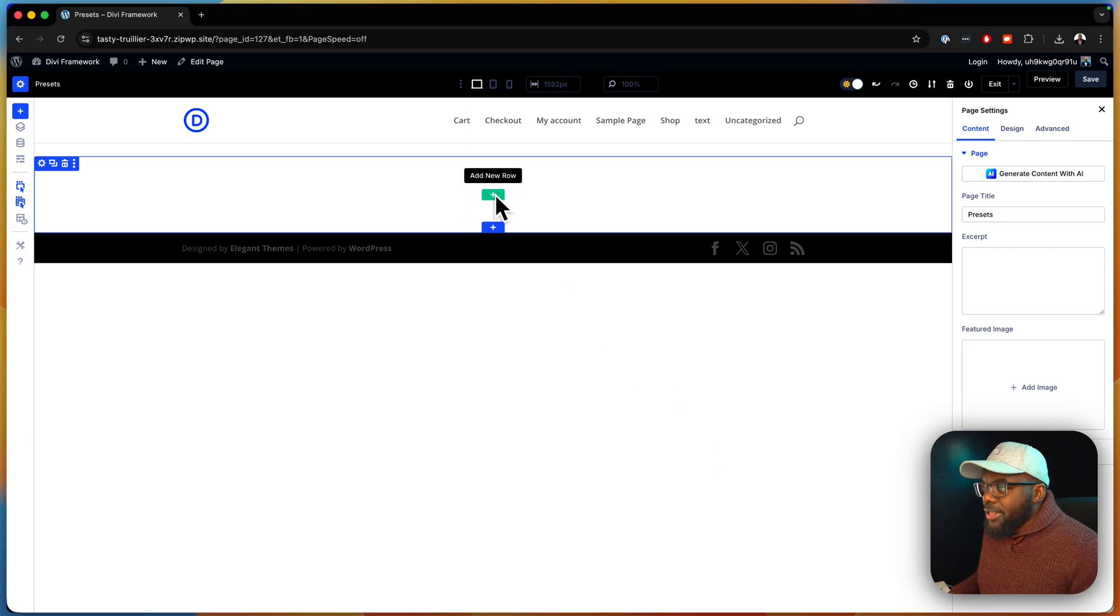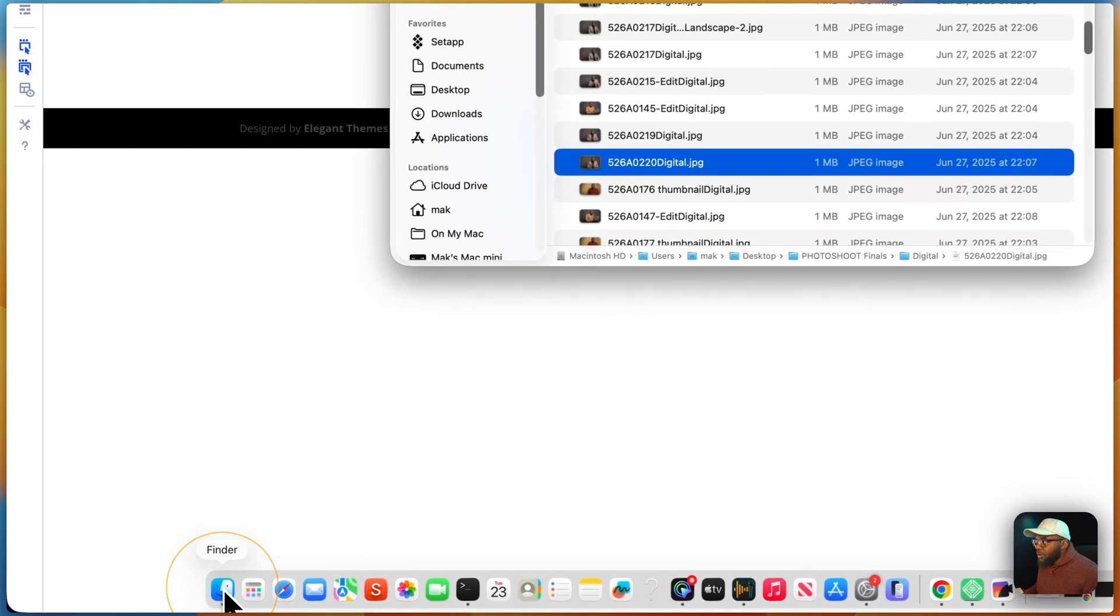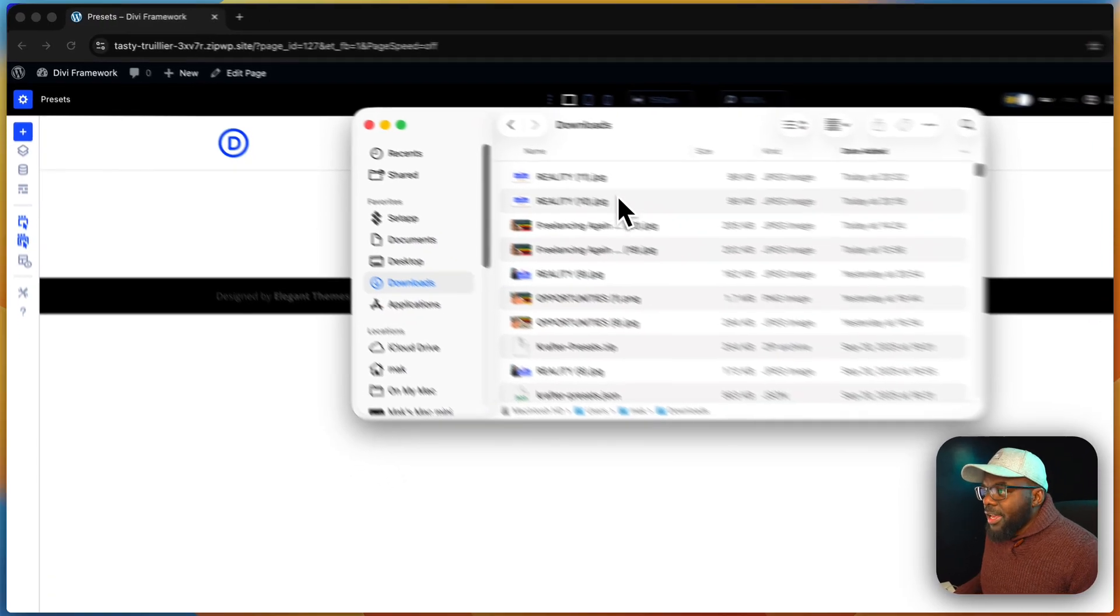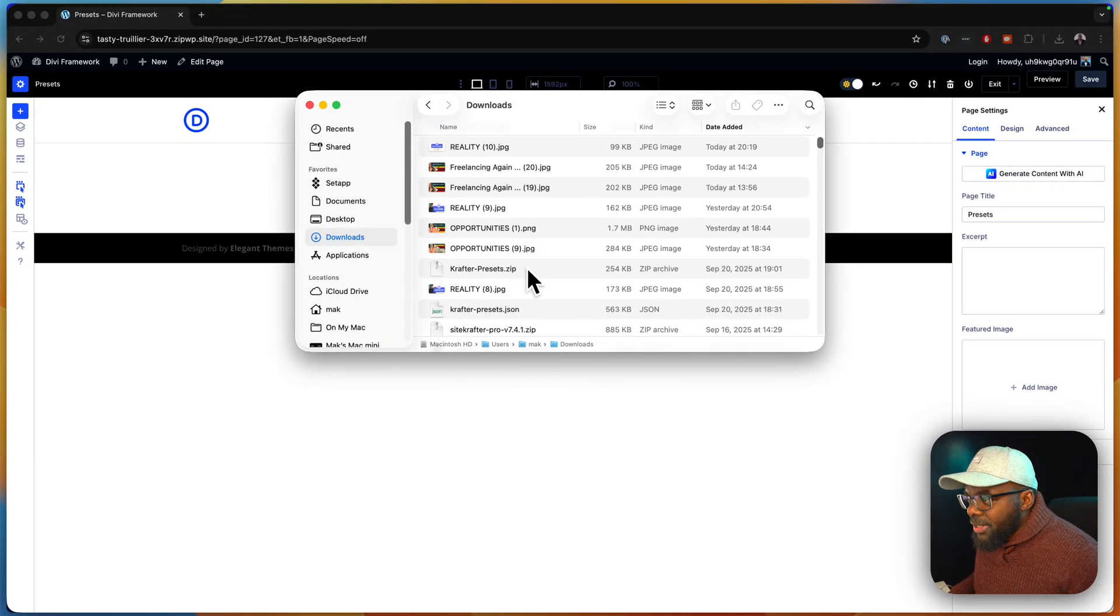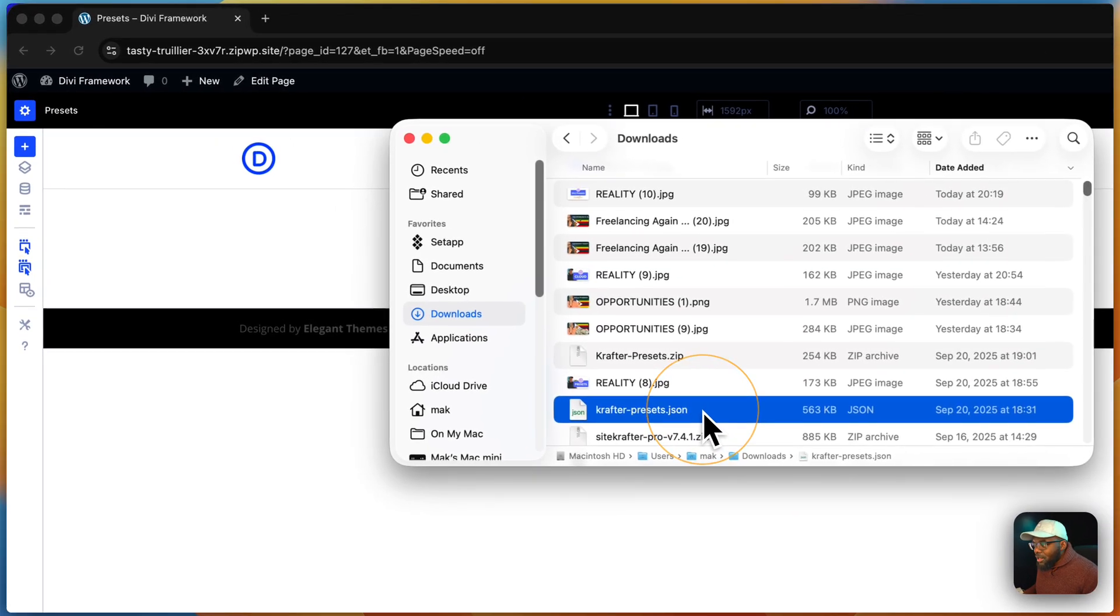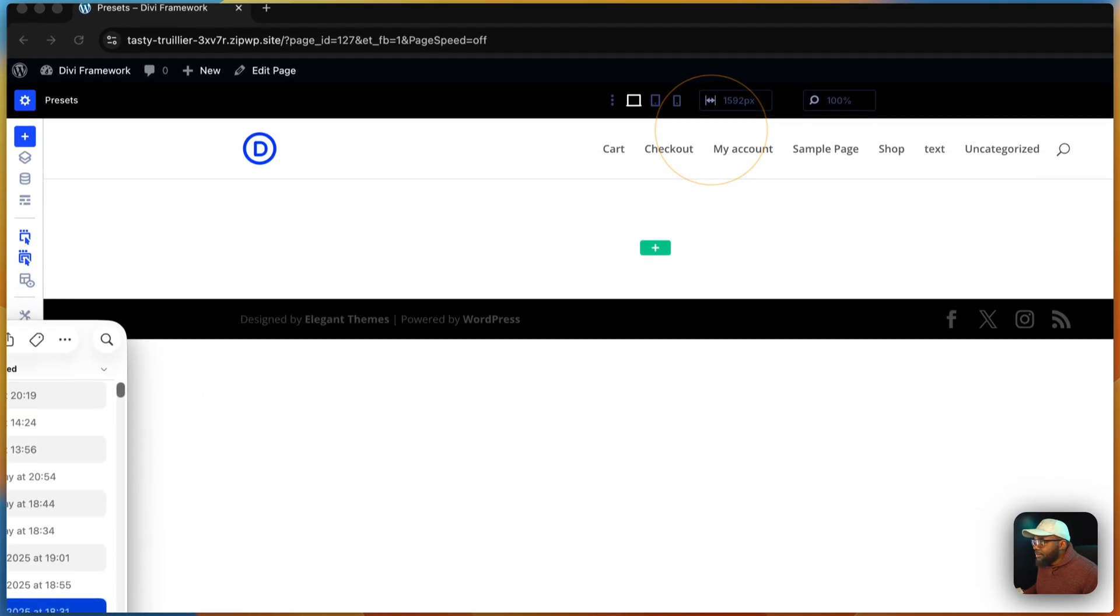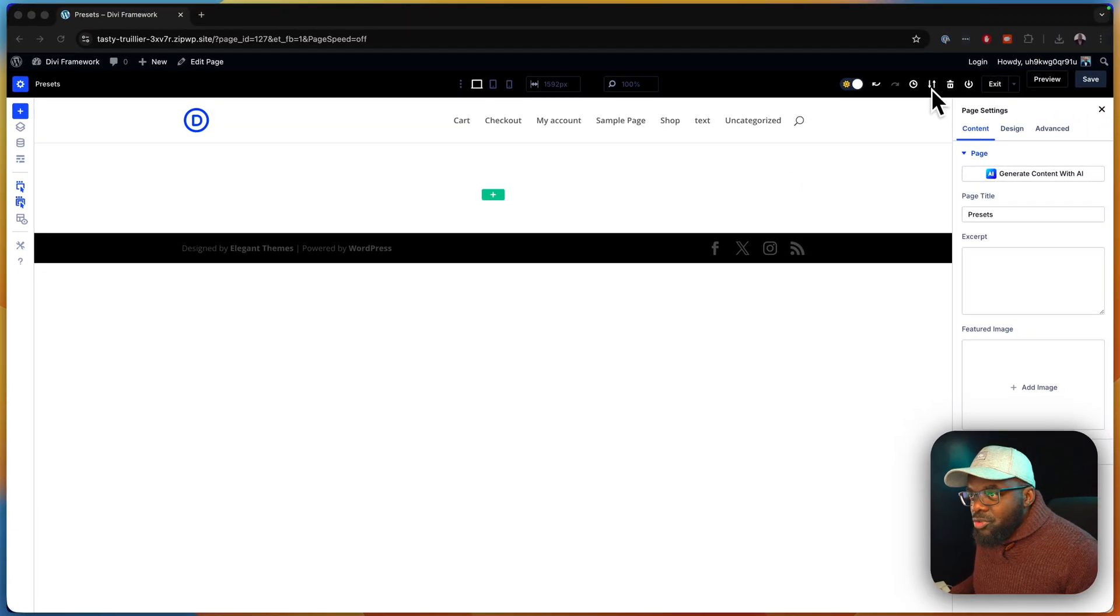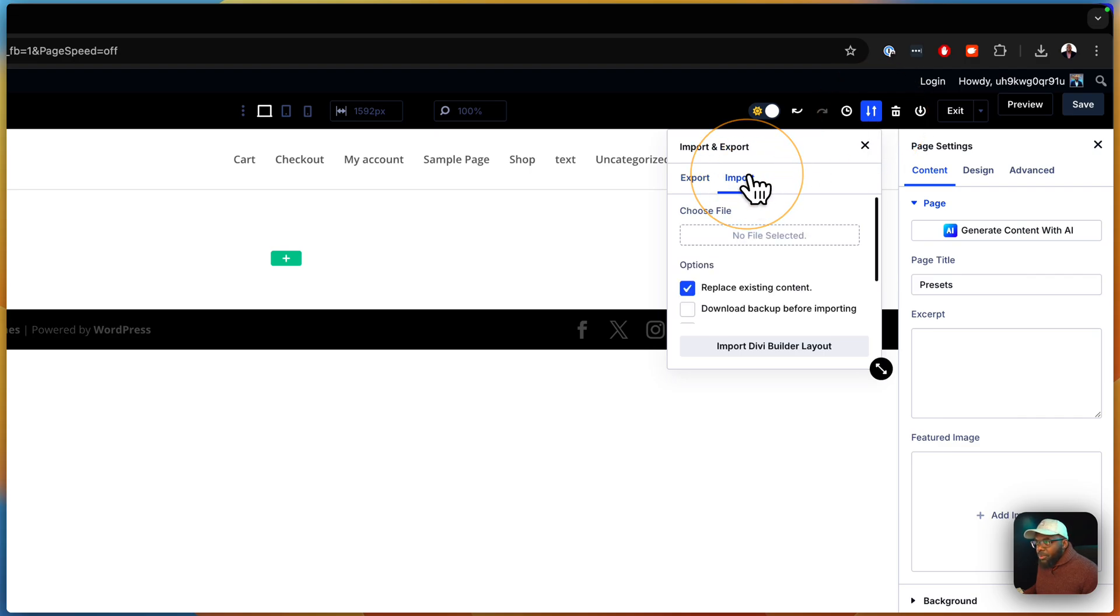So the first thing we're going to do is we're going to head over to my folder here. I have a folder. I think it's the downloads. Yes. Okay, so in here we have these crafter presets. So if you purchase them, you'll be able to just get this zipped file. And then what you want to do is double click it. And then when it opens up, you get this file called crafter presets. That's the file that we need. So what I'm going to do now is I'm going to click on these two arrows here. It's very important. You click here and then you say import.